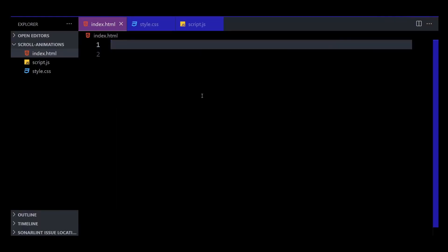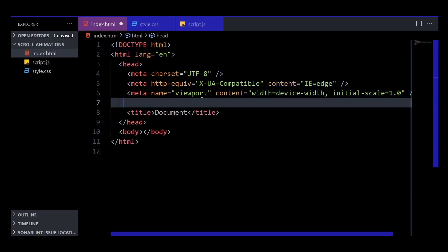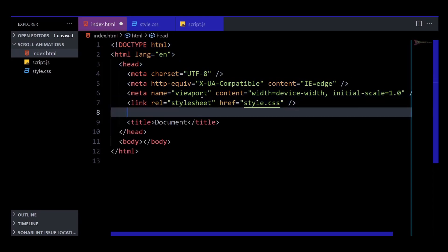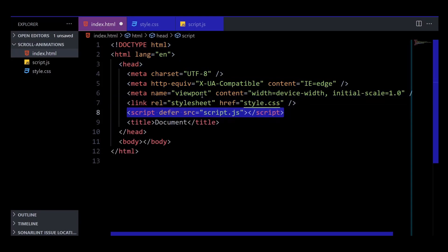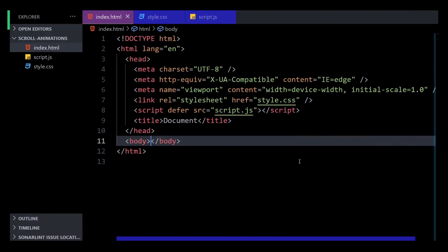Now to get started, open up your editor and create a plain HTML page. Type an exclamation mark followed by tab to generate some boilerplate. Then in the head of the document, link a stylesheet and a script named script.js. Make sure the script has the defer attribute so that it's executed after the HTML elements in the body are available. Now go ahead and create the script.js and style.css files.